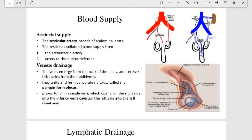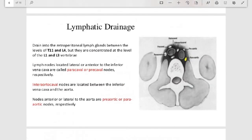These veins unite to form the pampiniform plexus. On the right side, this drains into the inferior vena cava as a single vein, and on the left side into the left renal vein. Lymphatic drainage is into retroperitoneal lymph nodes between the levels of T11 and L4, concentrated at L1 and L3, draining into para-aortic, pre-aortic, inter-aortocaval, and pre-caval nodes.